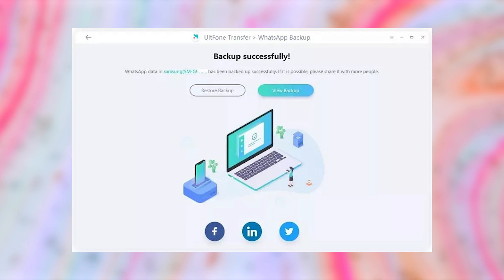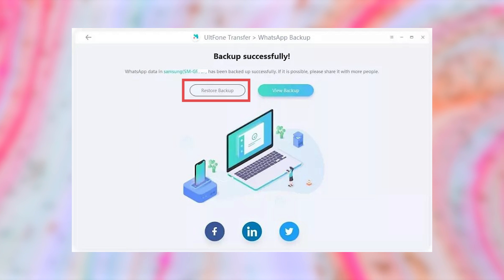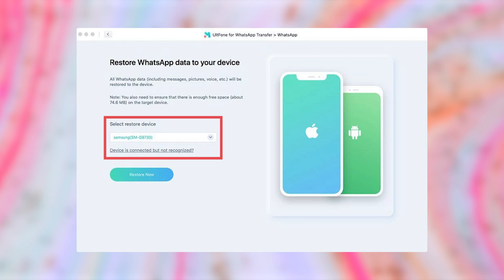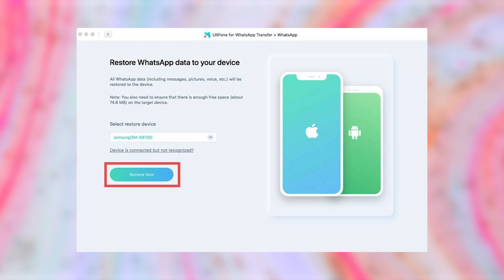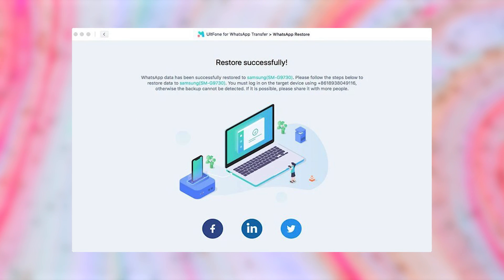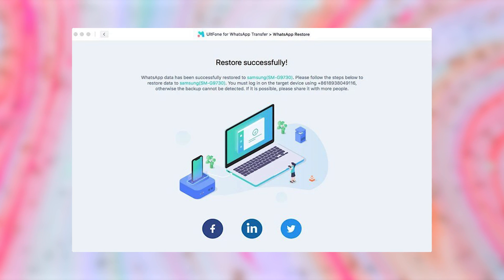Step 4. Now you can restore your data back to your device by clicking on Restore Backup. Select the device that you want to restore to and click on Restore Now. Wait for a few moments and this will restore the backup to your device. Remember that this will override the existing data.